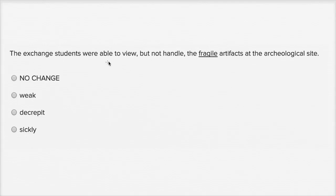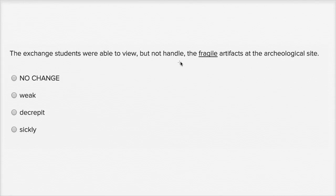The exchange students were able to view, but not handle, the fragile artifacts at the archeological site. So they've underlined fragile, and we need to think, do we not want to change it? Is fragile the right word to use? Or do we want to replace it with weak, decrepit, or sickly? So let's think about it.